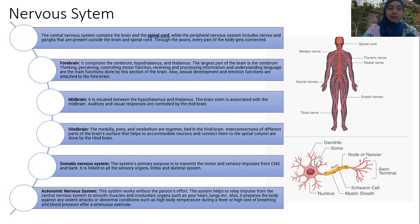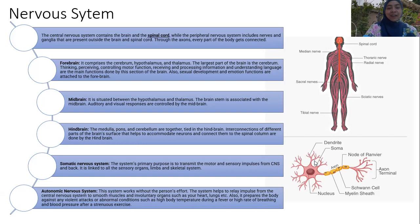The somatic nervous system primarily transmits motor and sensory impulses from the CNS — the central nervous system. It links all sensory organs, limbs, and the skeletal system.